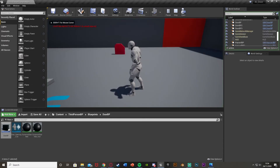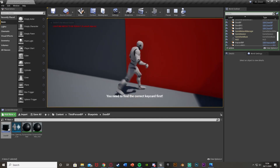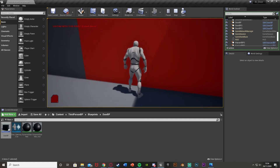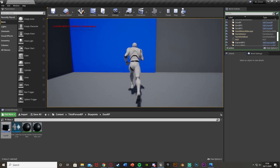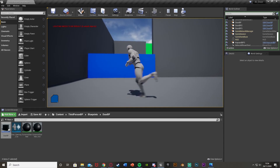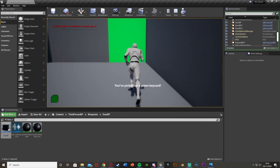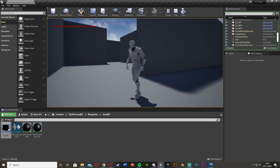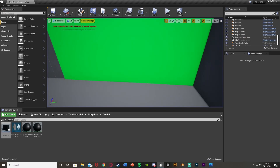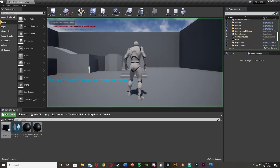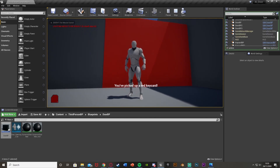So that works perfectly. We've created an advanced keycard system where walking into a door tells you to find the correct keycard, picking it up shows which color you got, and then the matching door opens. You can change the color and value of doors and keycards simply by selecting them, meaning we don't need to create multiple blueprints. Thanks so much for watching, I hope you enjoyed and found it helpful - make sure to like and subscribe, and I'll see you in the next one.